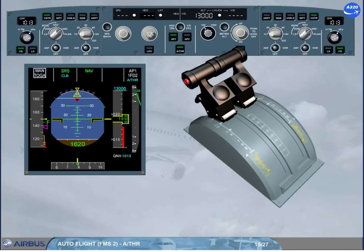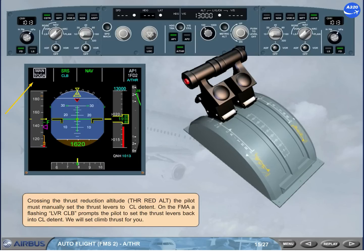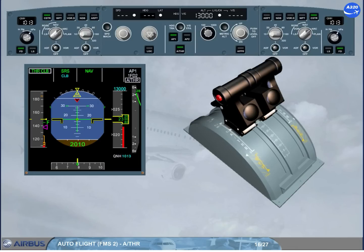The pilot must manually set the thrust levers to climb detent. On the FMA, a flashing 'LVR CLB' prompts the pilot to set the thrust levers back into climb detent. Once in climb detent, the FMA shows autothrust white — indicating autothrust is on — and thrust climb in green, indicating the autothrust is in thrust mode. The white boxes around the modes highlight that a mode change has occurred on the FMA.